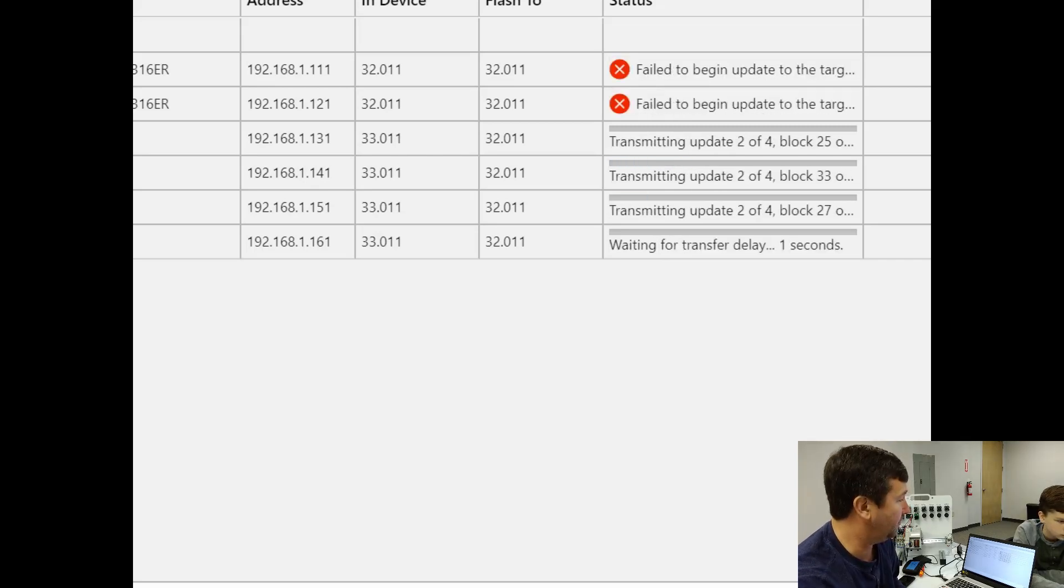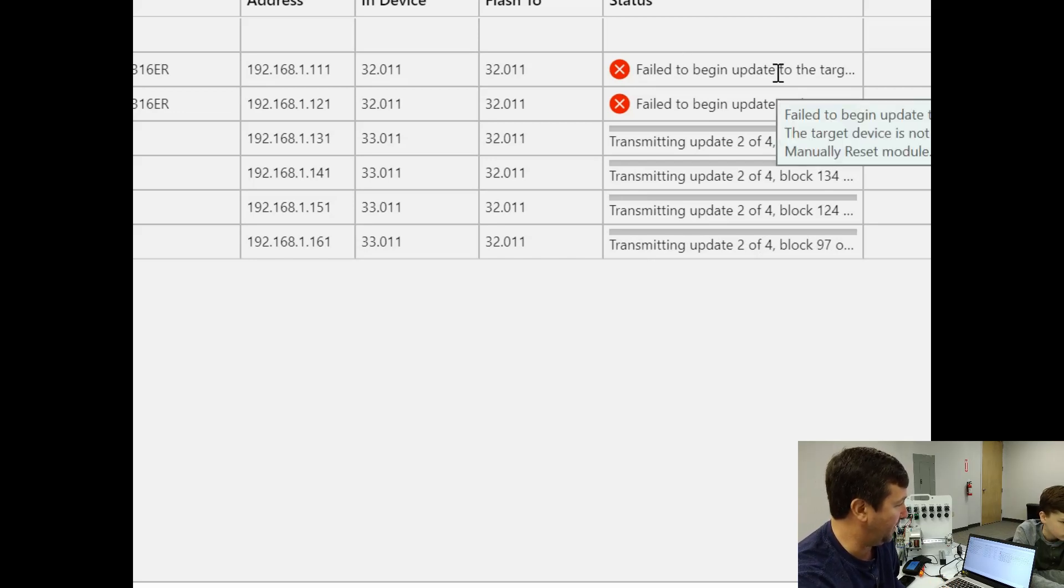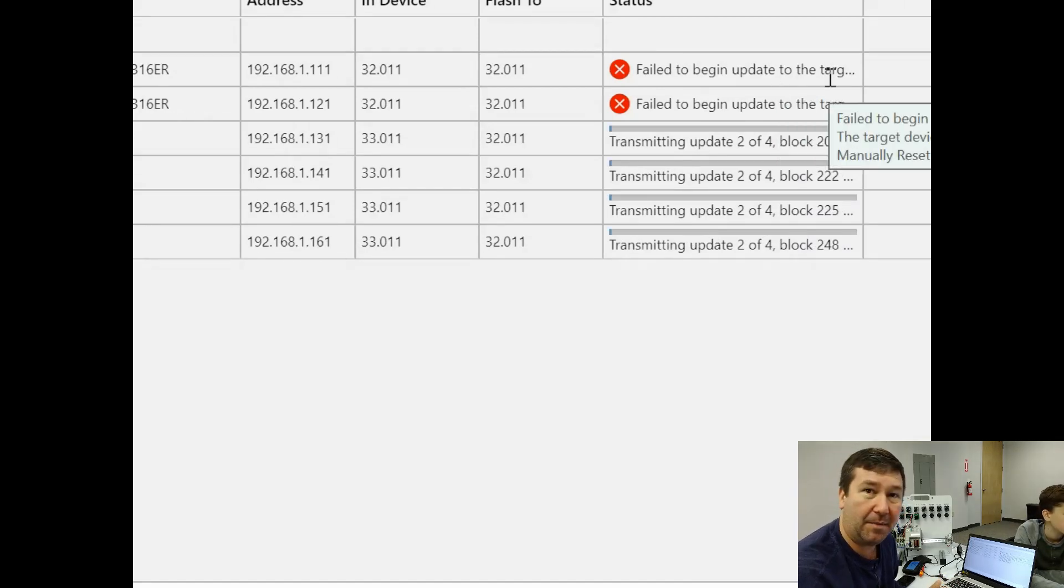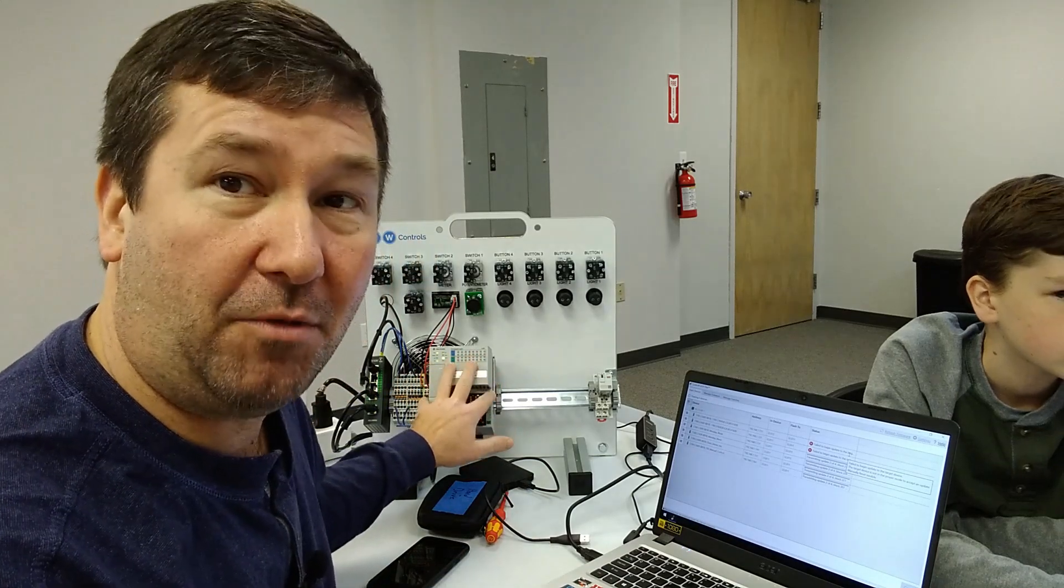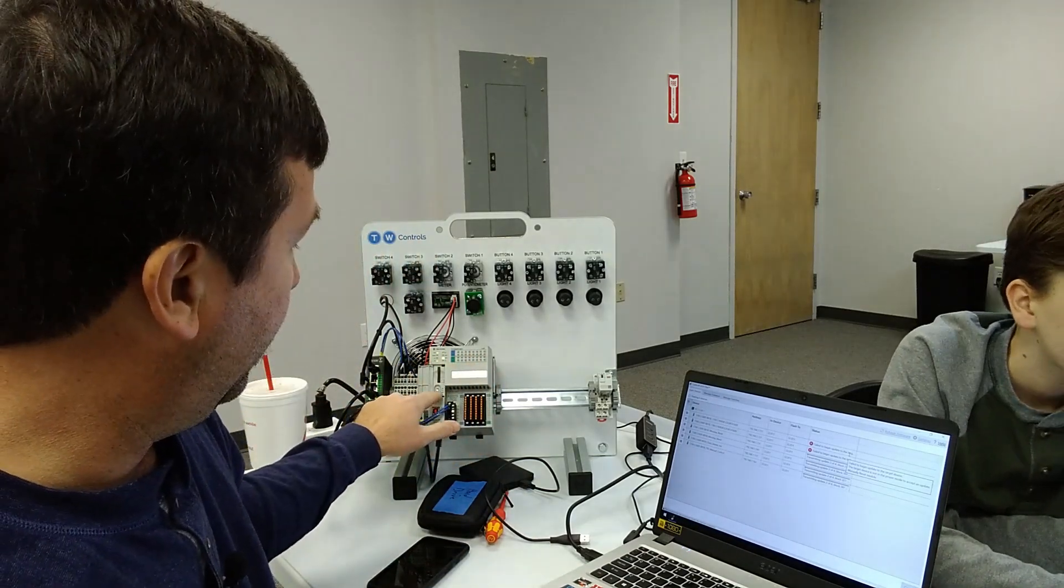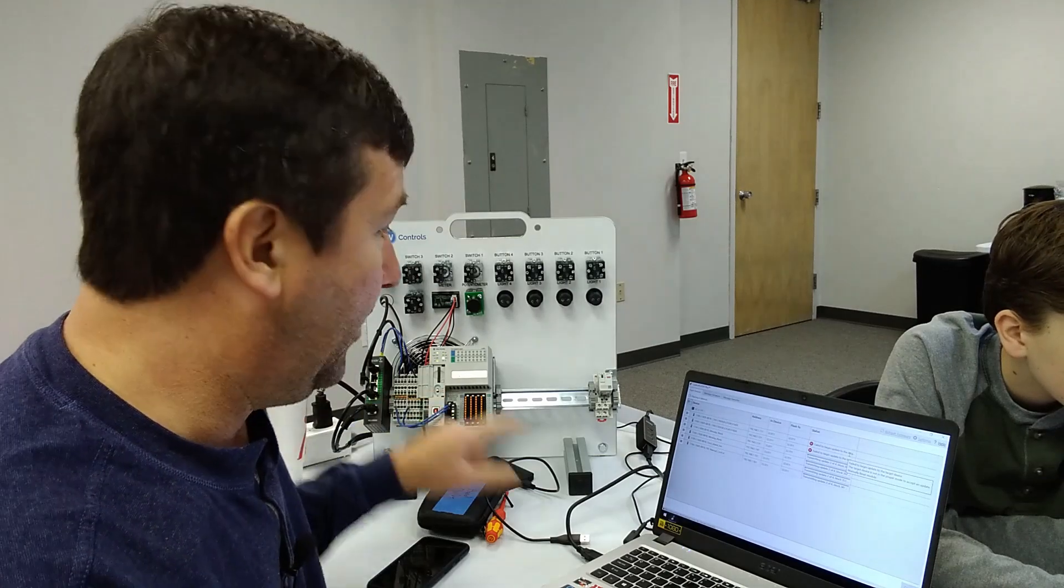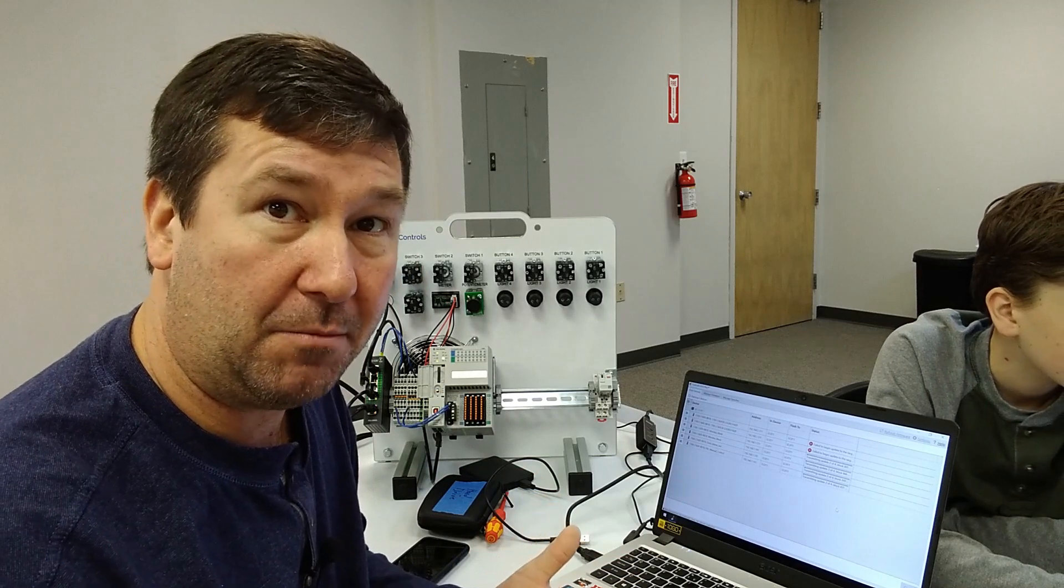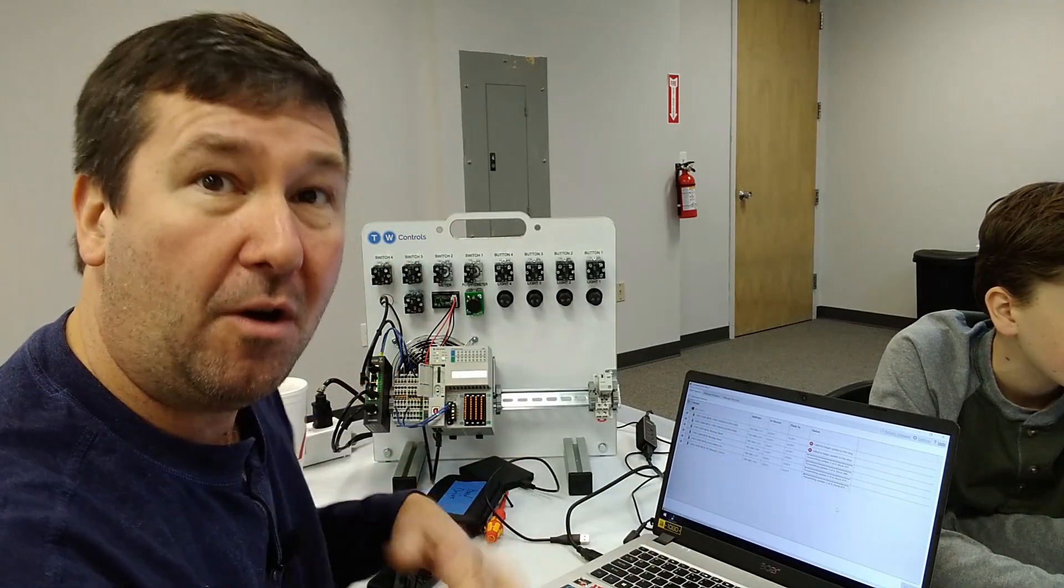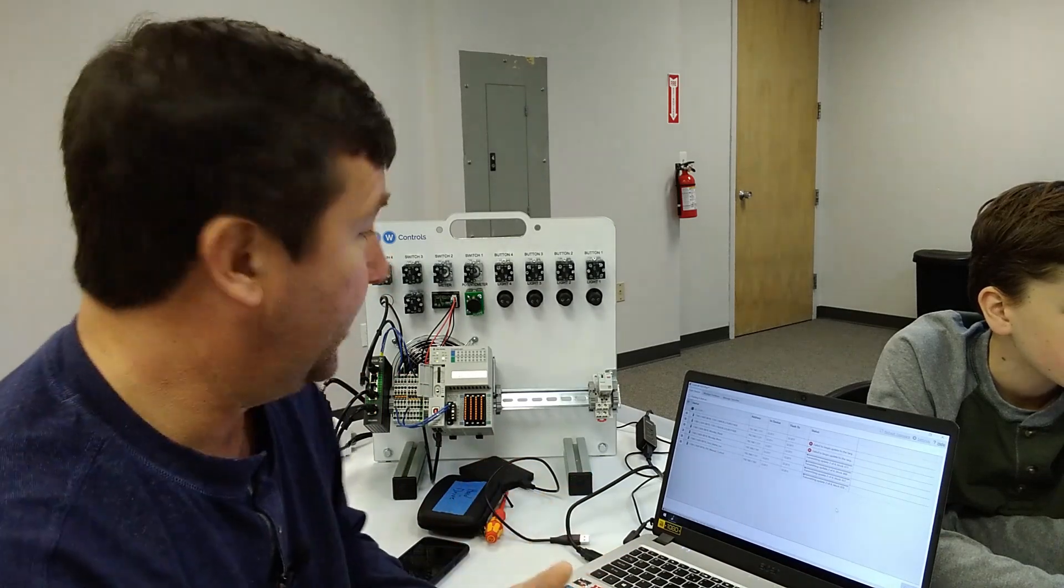And so the first two actually got failed to begin the update. And if I mouse over, it says failed to begin update to the target device. The device is not in the proper mode to accept the update manually reset module. And the issue is I have this one, this is one of them. It's in run mode right here. Actually it's in remote run. Now these four here, I still have in program mode. So to do this, your PLCs do need to be in program mode, whether they're switched to program mode or we have them in remote program.